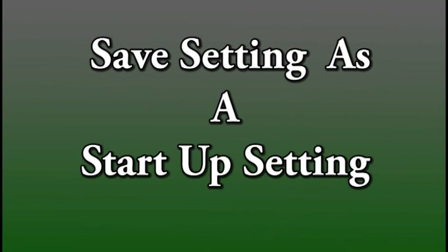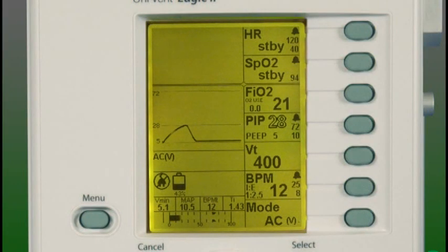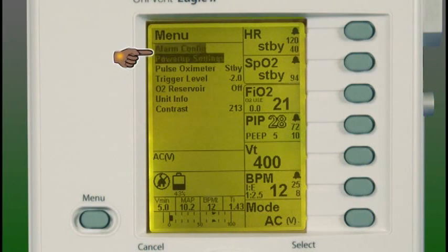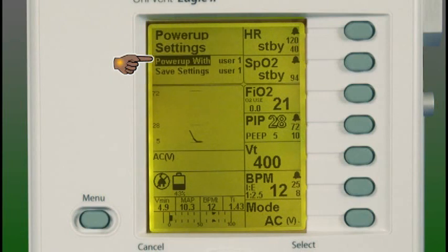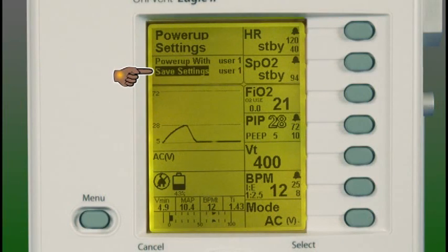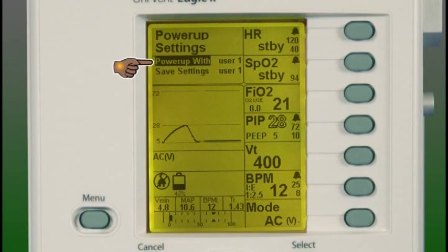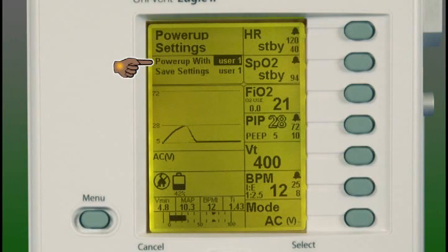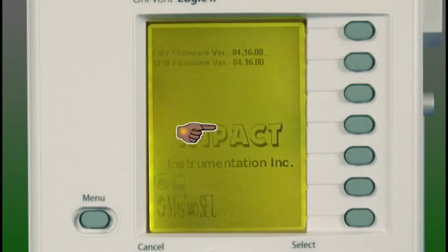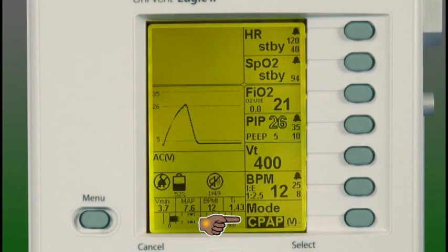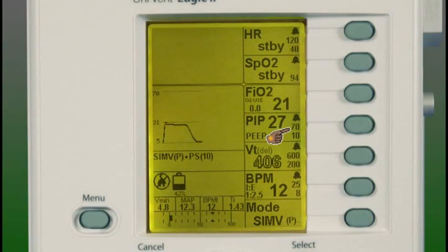Should you wish to save a setting as a startup setting, first make the selection as just described — with tidal volume, for example. Press the menu button and use the rotary encoder to scroll to the power-up setting selection. Press the select button to open that menu. Note that there are two selections: power-up with and save settings. Scroll to save settings, press the select button, scroll to either user 1 or user 2, and press the select button again. Now scroll up to the power-up with selection, press the select button, and select user 1 as your power-up with setting. The next time you turn the unit on, it will power up with whatever settings you saved as user 1, with the exception of those settings not allowed to be saved, such as CPAP mode, high airway pressure alarm limits above 35, and trigger levels.